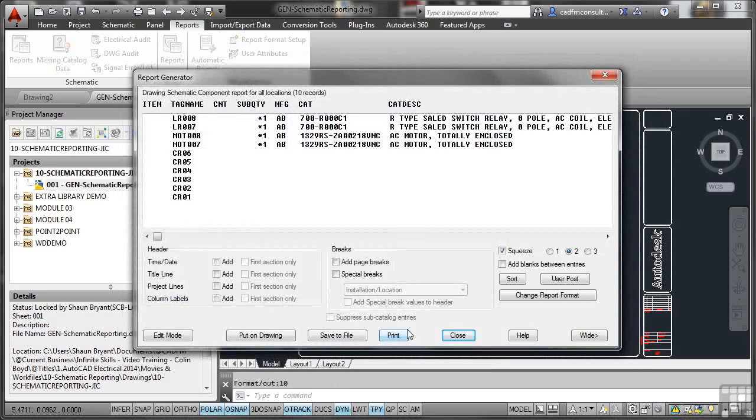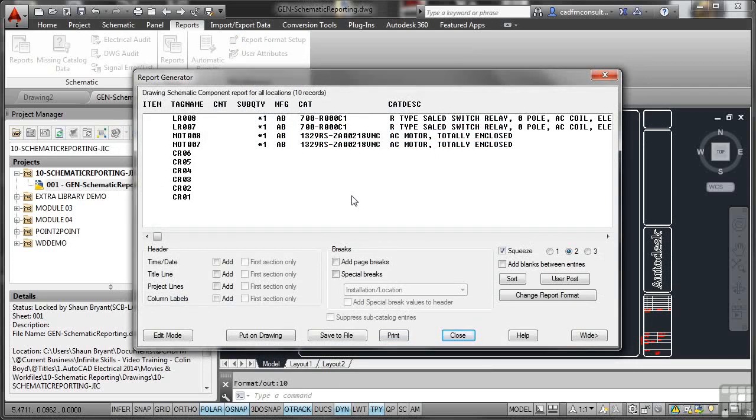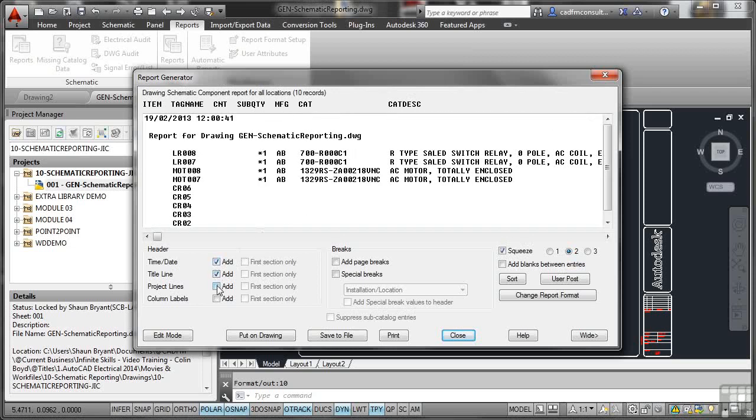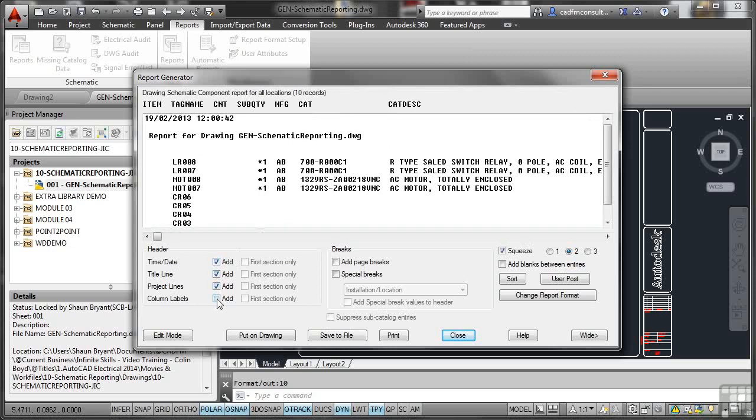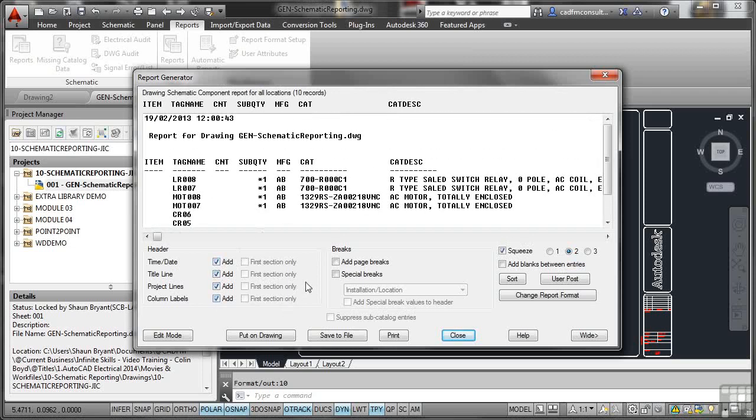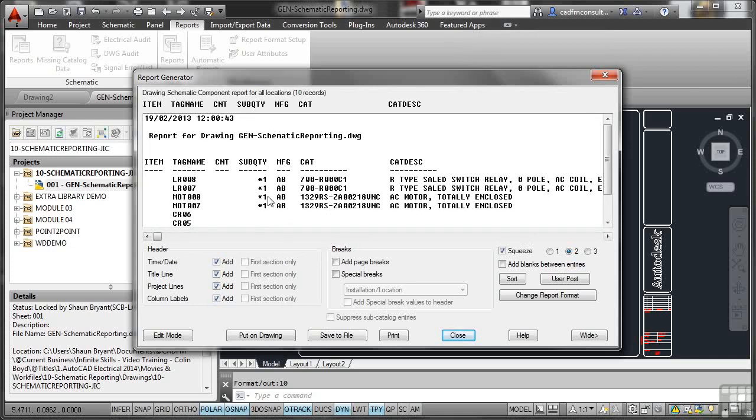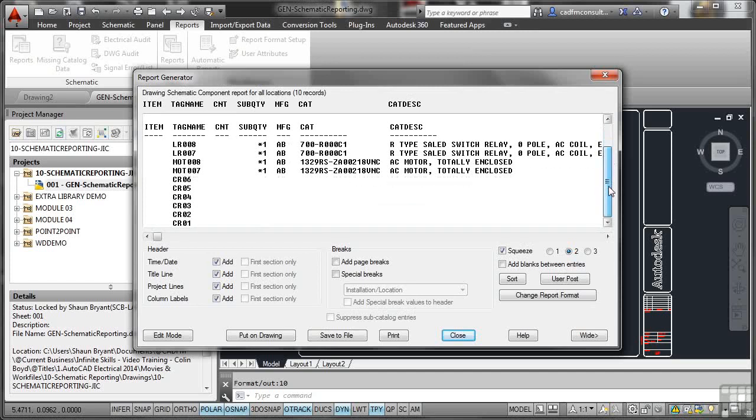What we can do here is we can add all the information we want on the report to come into the drawing. So I'm going to add Time Date, Title Line, Project Line, Column Labels, so that when this comes into the drawing, we can see the column names and we can relate the information in the columns. We don't need any page breaks because we haven't really got enough to fill up a page. We've only got those few lines there.